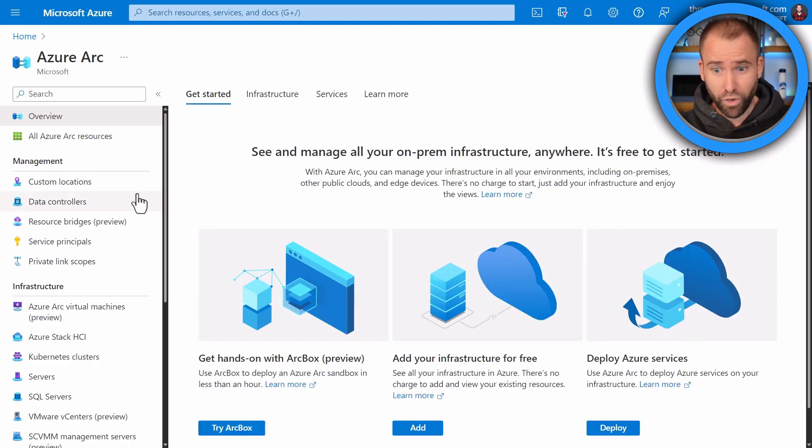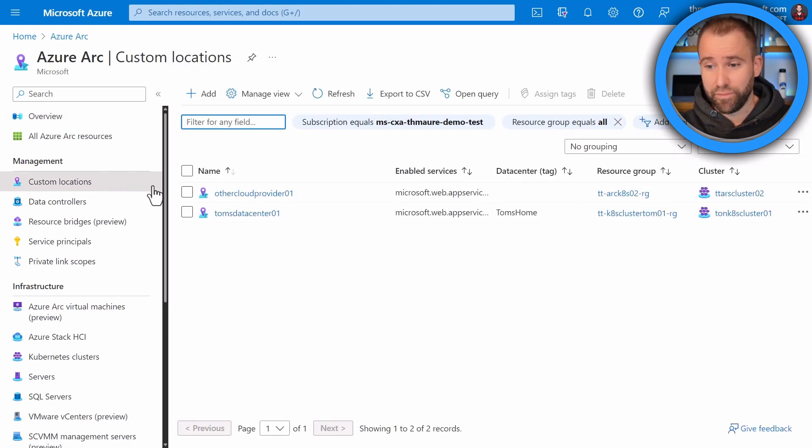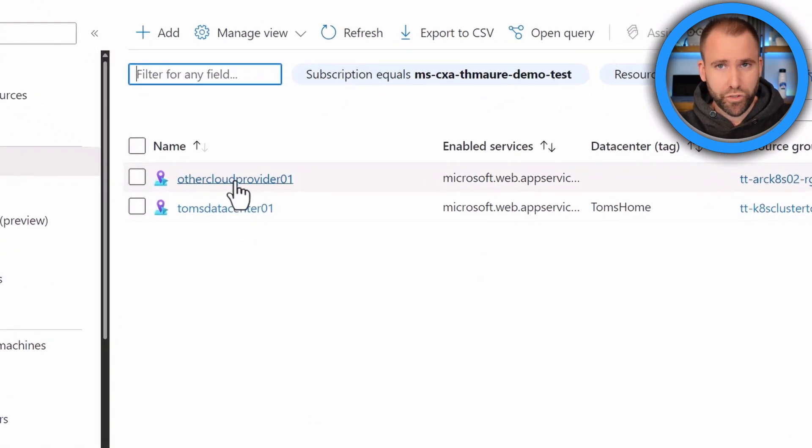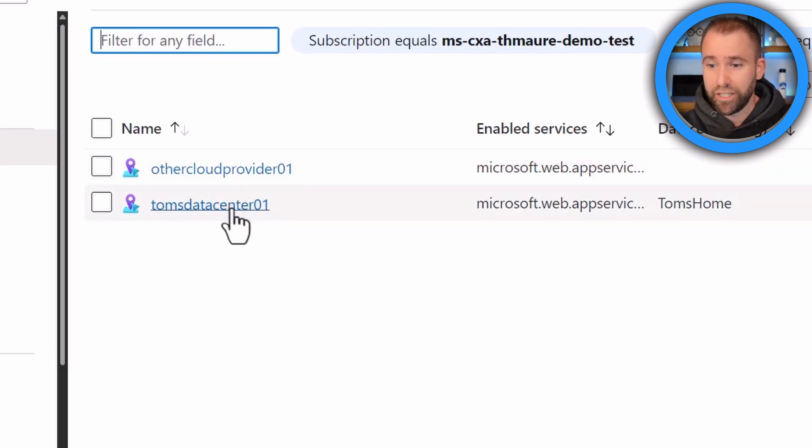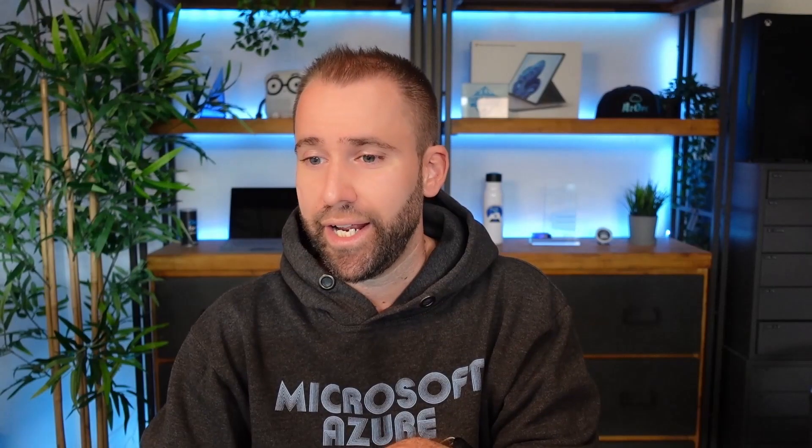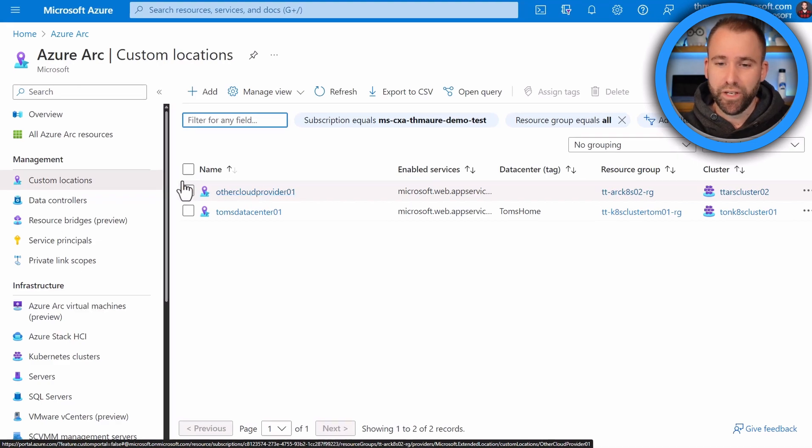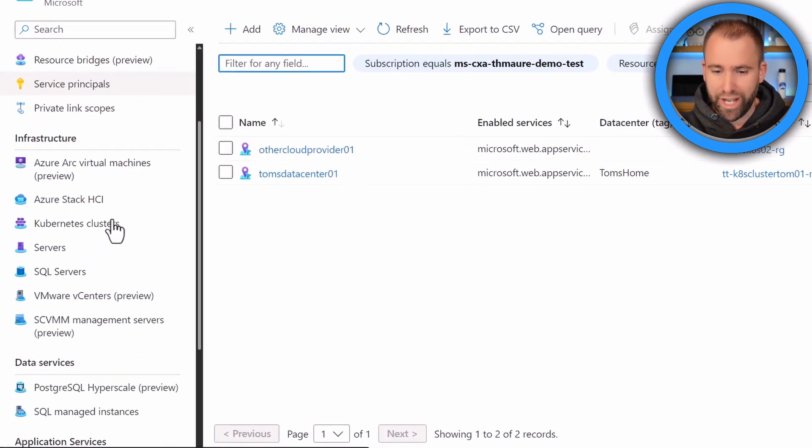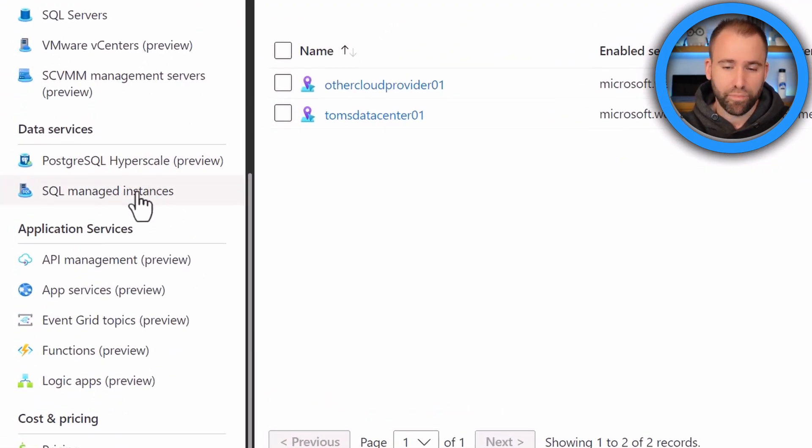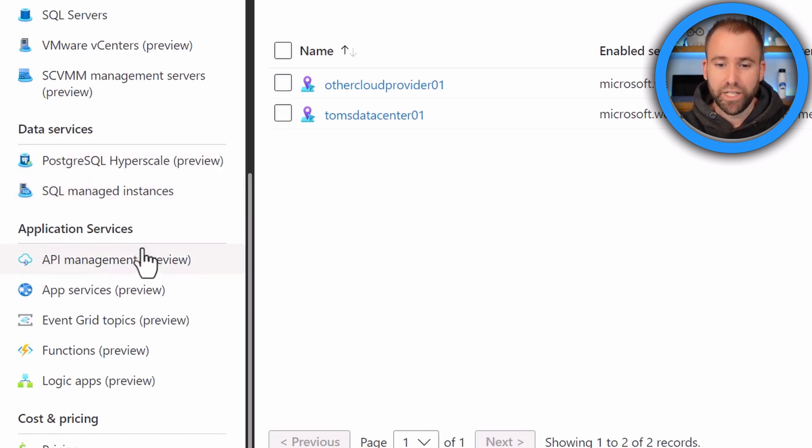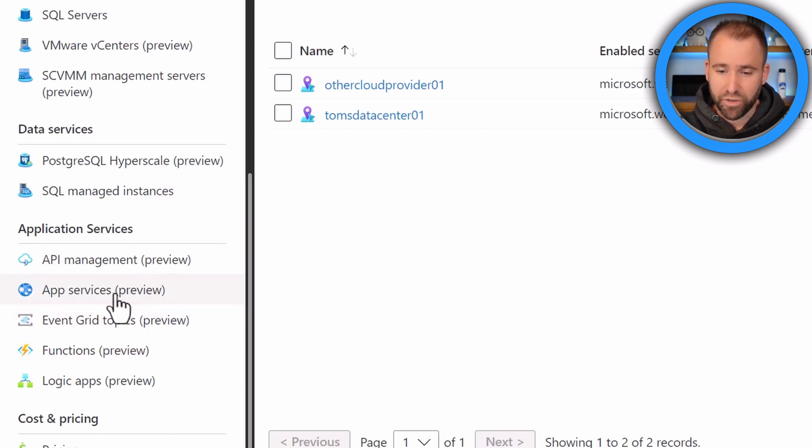So one thing you need to do first is you need to create a custom location. I already created two custom locations for my AKS clusters, at least one AKS cluster, which runs on premises here. And then I even have a Kubernetes cluster running at another cloud provider, which you can also leverage. It's a one-to-one mapping, if you will. It installs a couple of extensions to make it work as well. But it's like, okay, I now have a custom location where I can deploy that app to. So if I scroll down all the way, you can see here data services. So I can deploy SQL managed instances, Postgres, but then also, for example, app services and logic apps and functions, event grid and so on. So let's deploy a new web app.